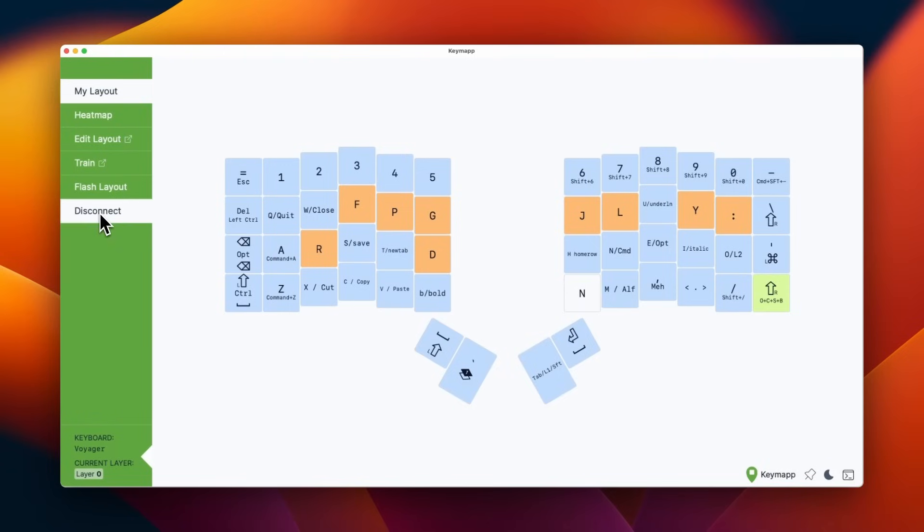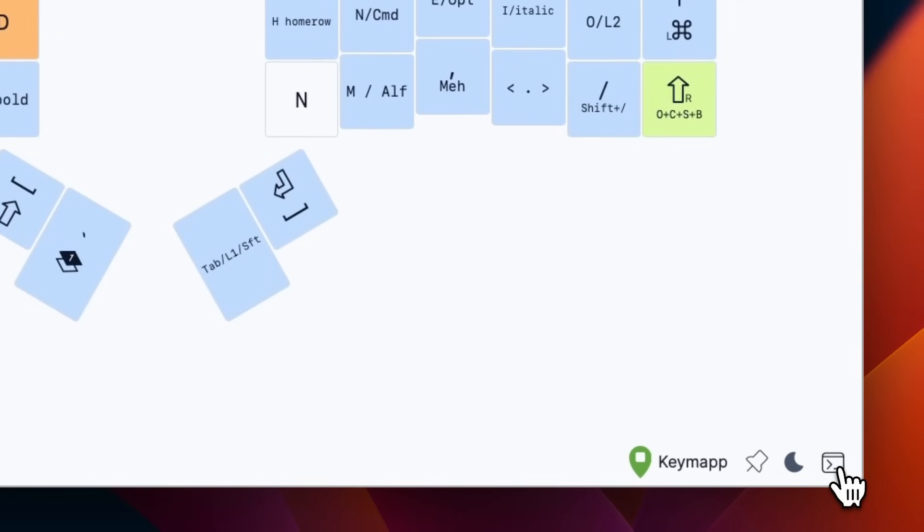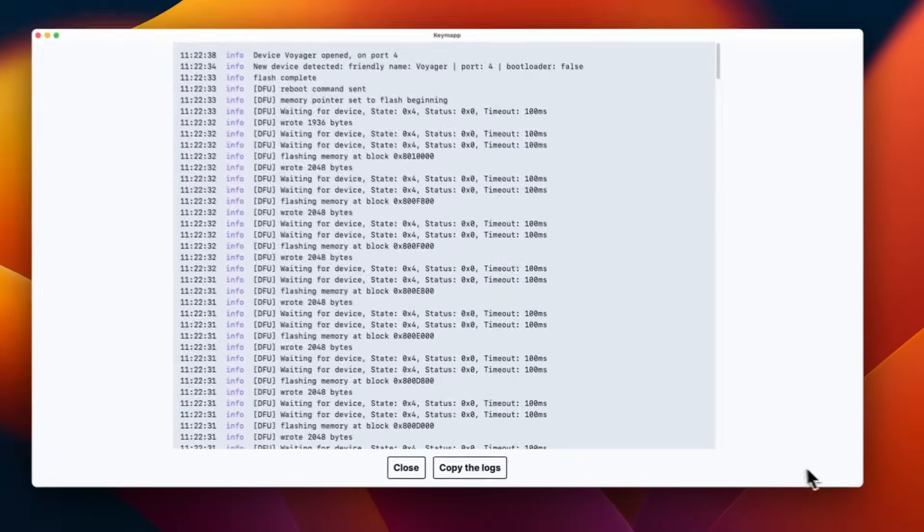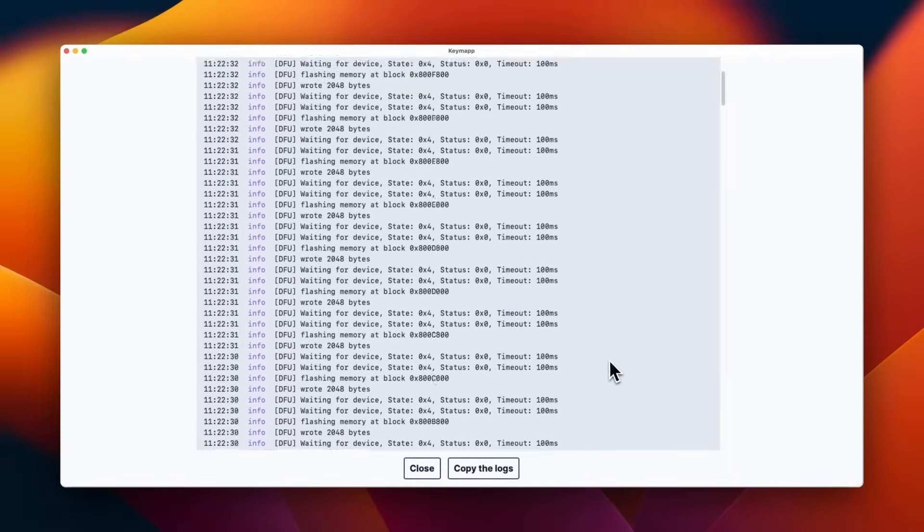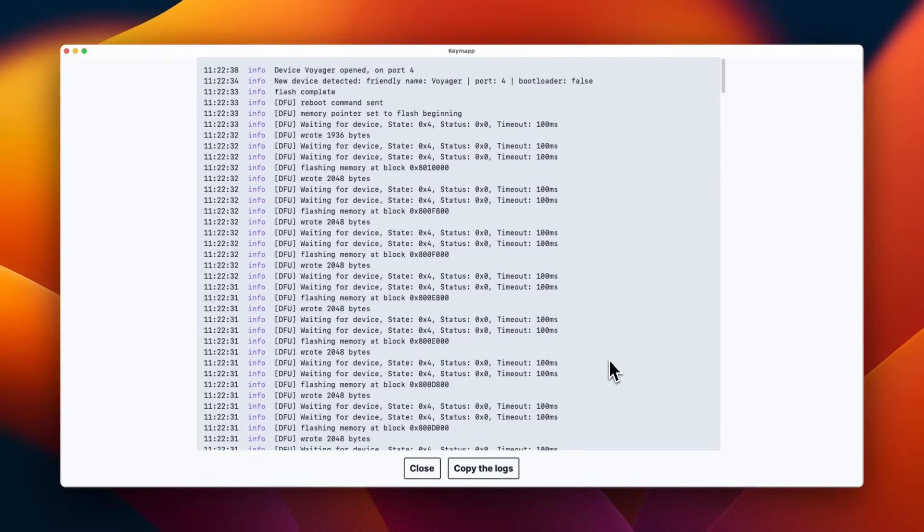Finally, we can connect or disconnect to the keyboard. And if you have any issues or you're troubleshooting anything, clicking here will pop open a detailed log, which you can send to support if you need to.